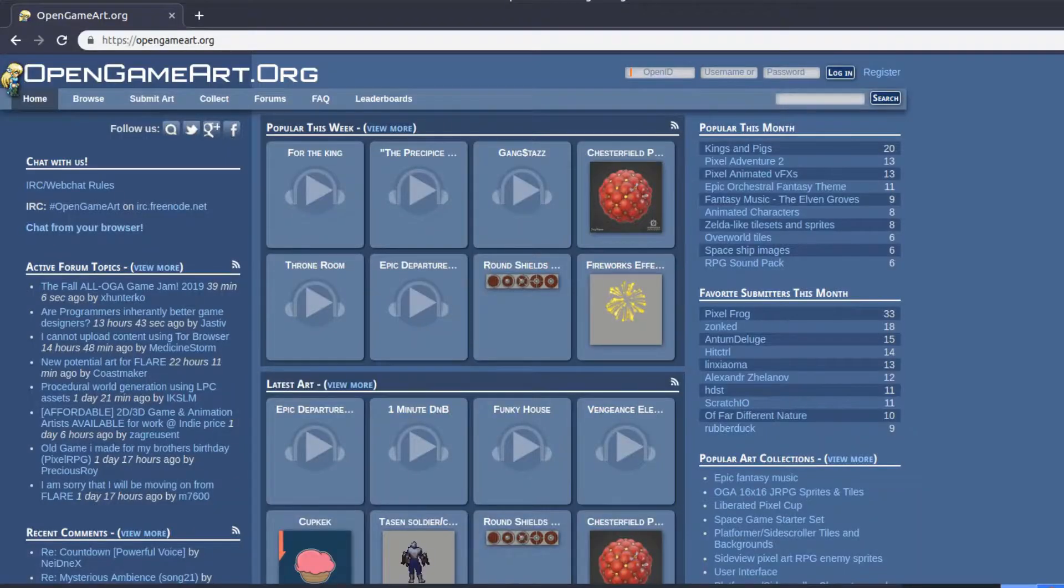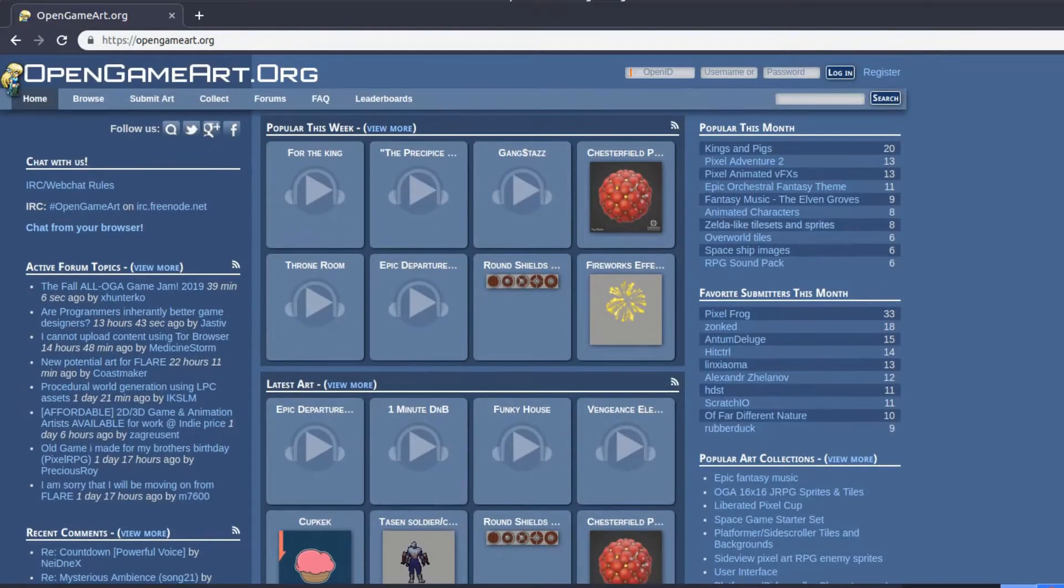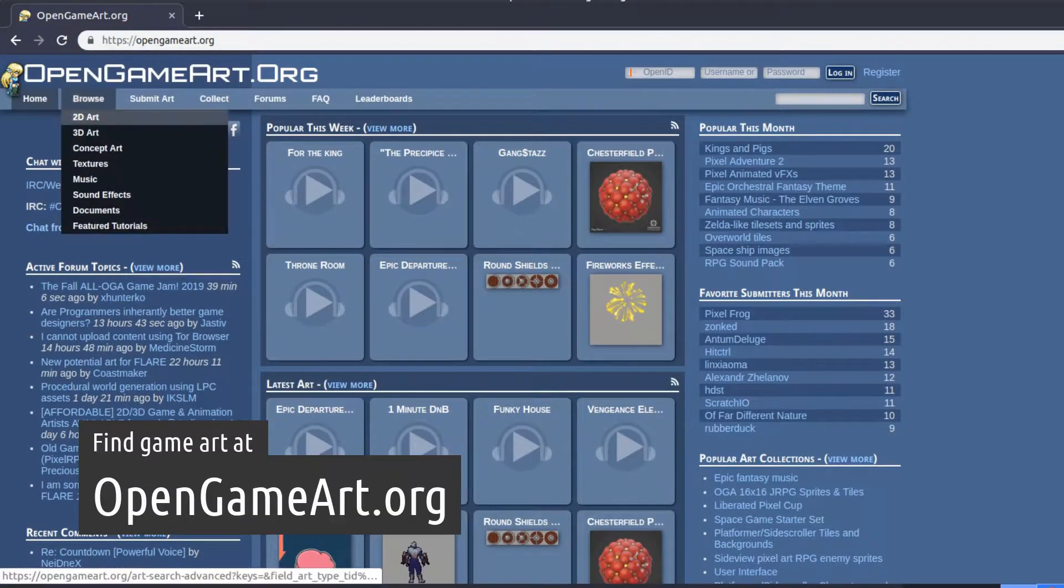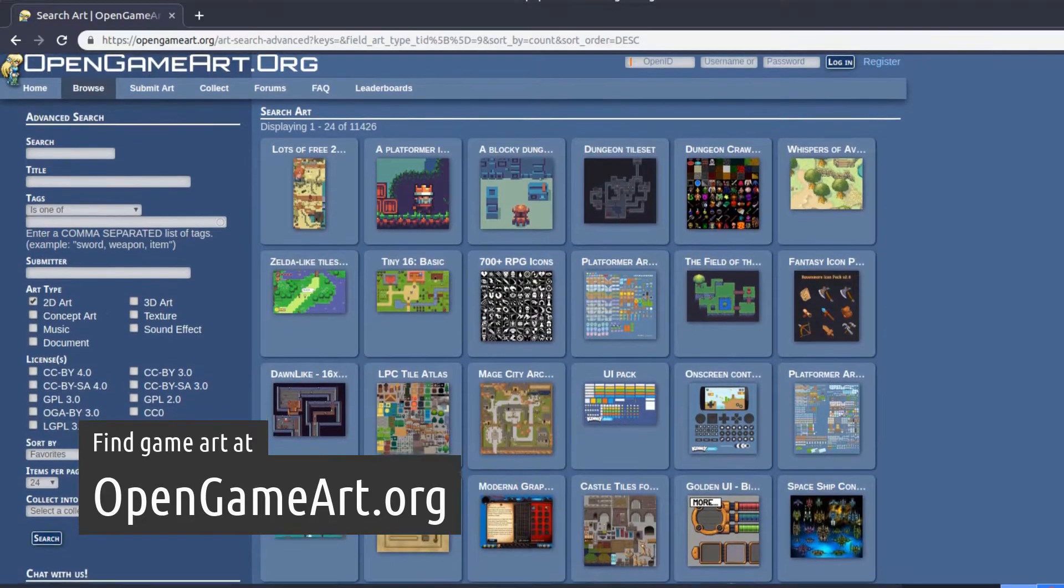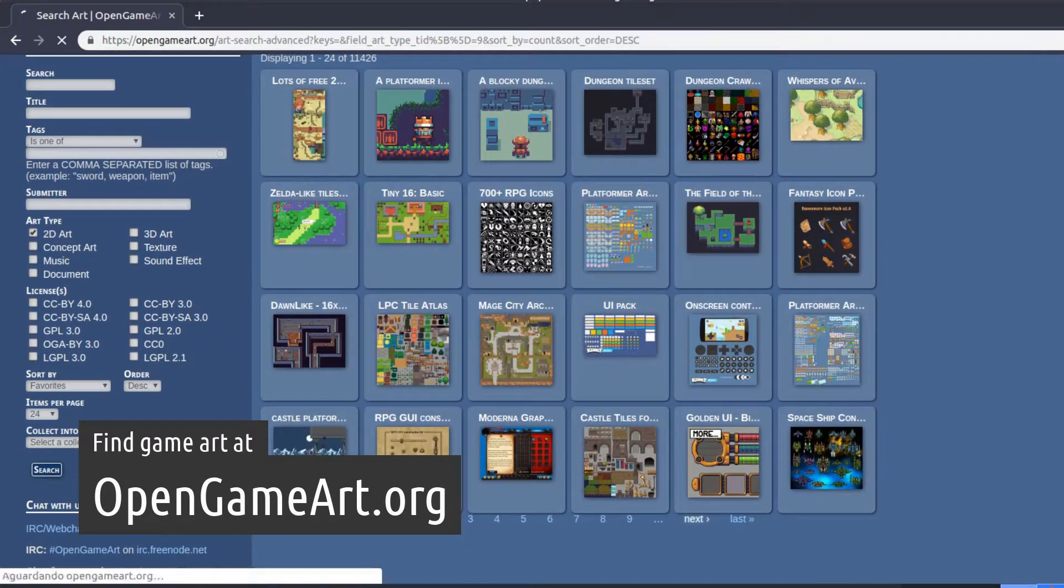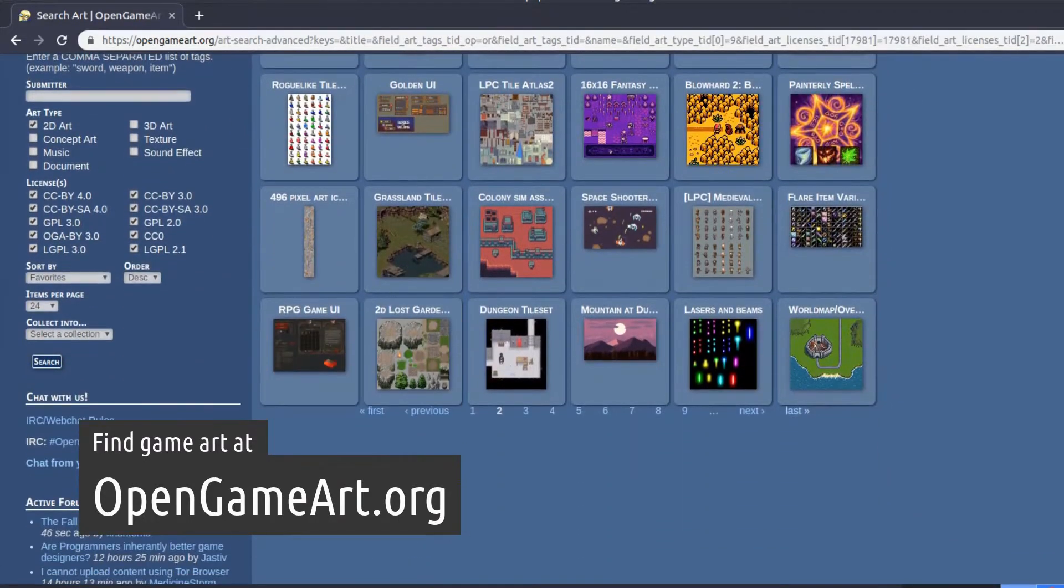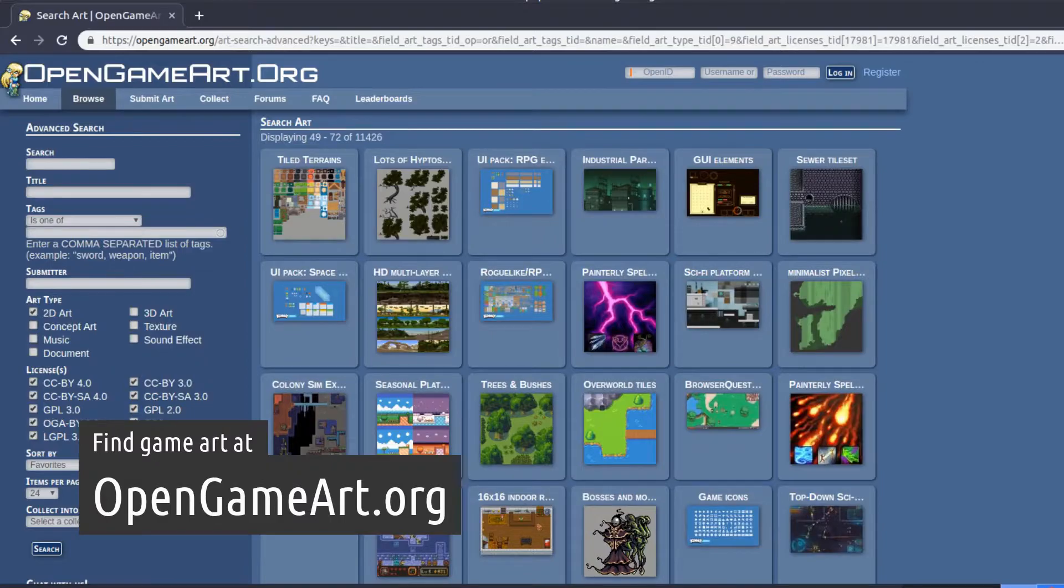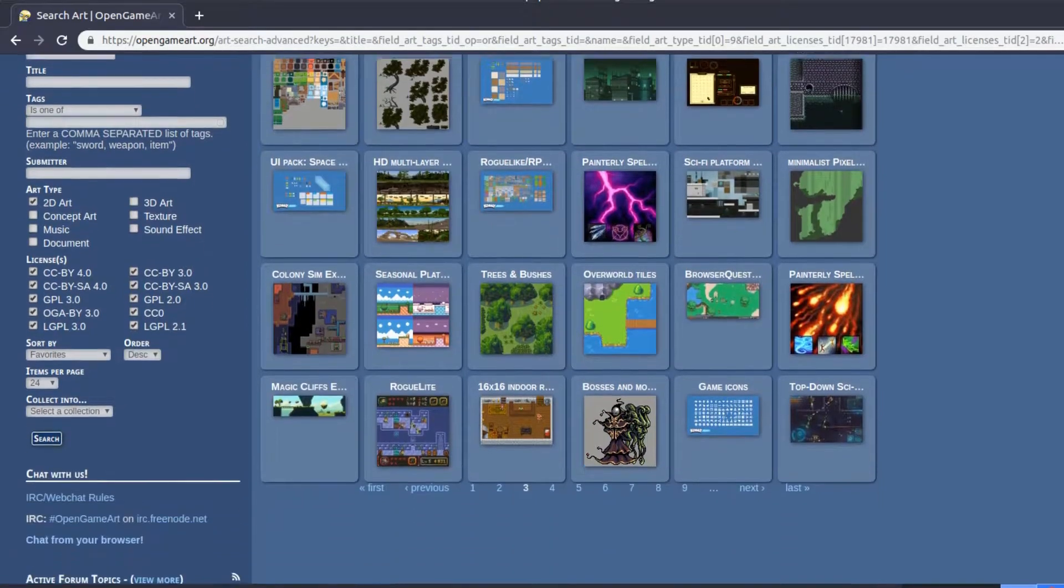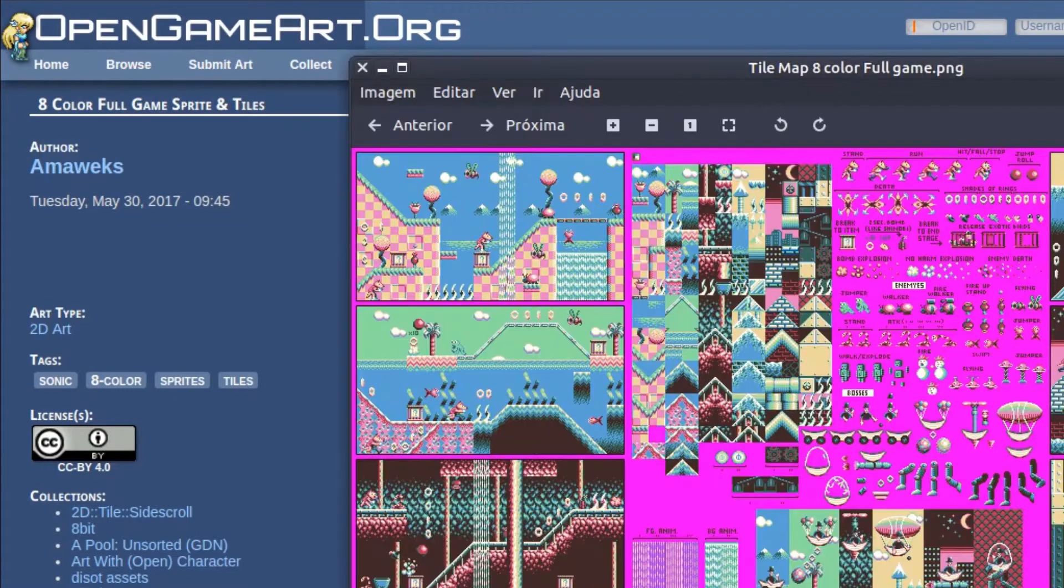A good place to find graphics is OpenGameArt. There are many different types of assets you can download. Of course you can make your own art, but one asset that is particularly interesting is this 8-color full-game sprite and tiles. Let's check it out.